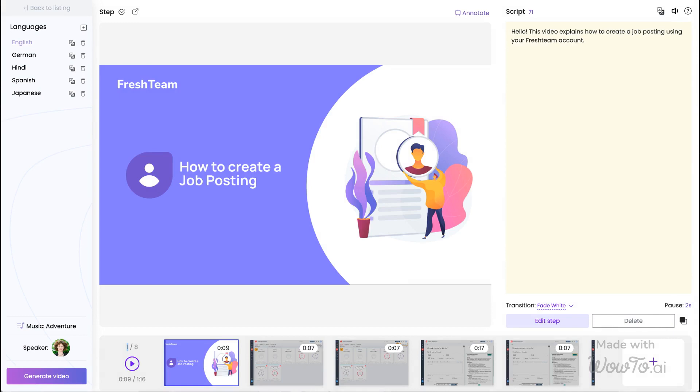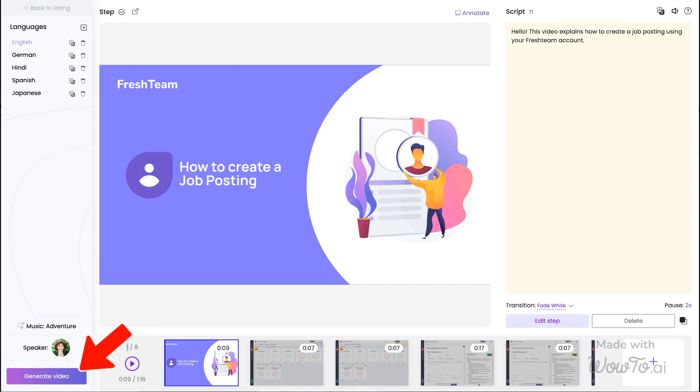Firstly, go to your WowTo dashboard and open the project that you want to export. When your how-to project is ready, click the Generate Video button in the editor.